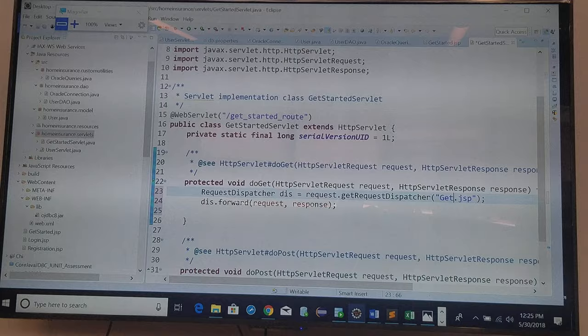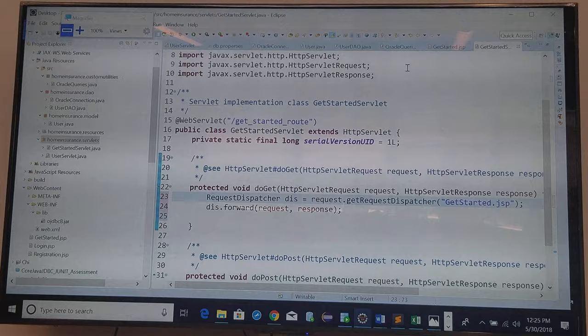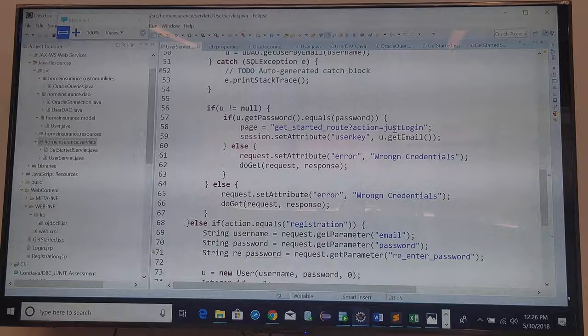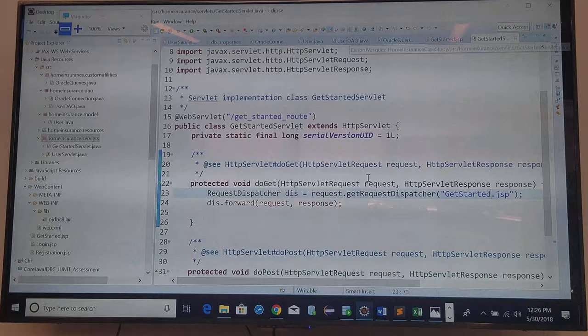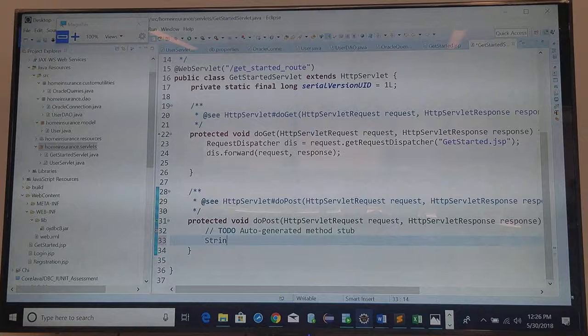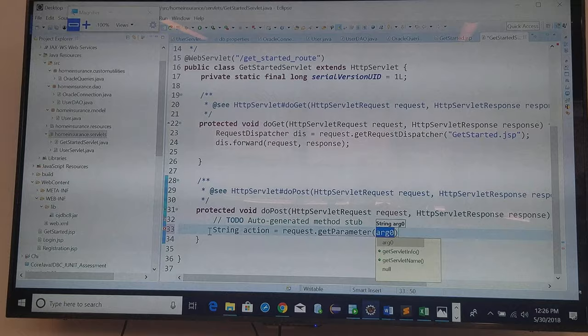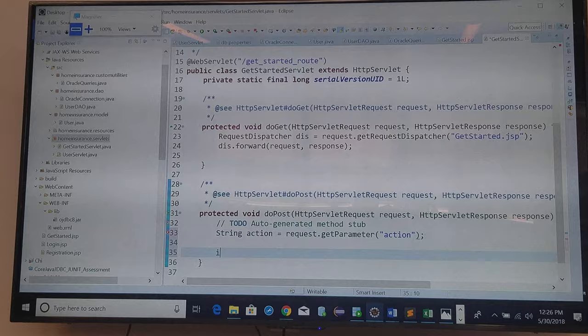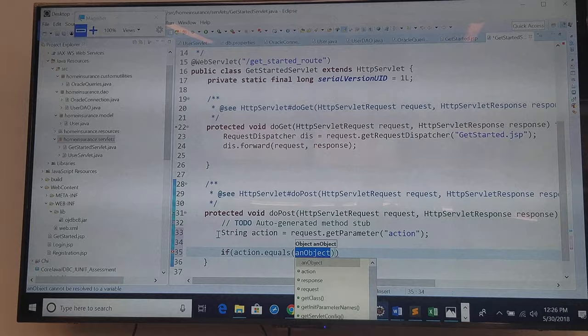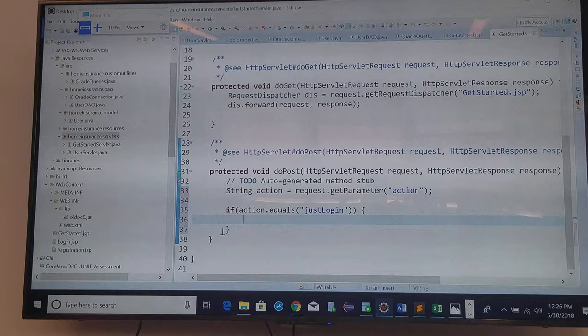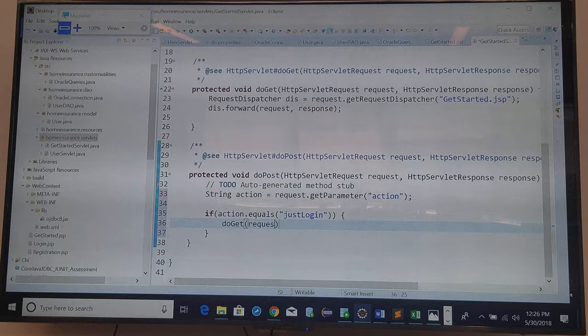and change this to get started. Okay, the just logged in parameter, I need to go get it. Because I'm ready to now say in the do post, what I want to say is the string action equals request get parameter, and I'm going to use action again. And if action equals just logged in, then I'm just going to say do get, pass the request and the response.